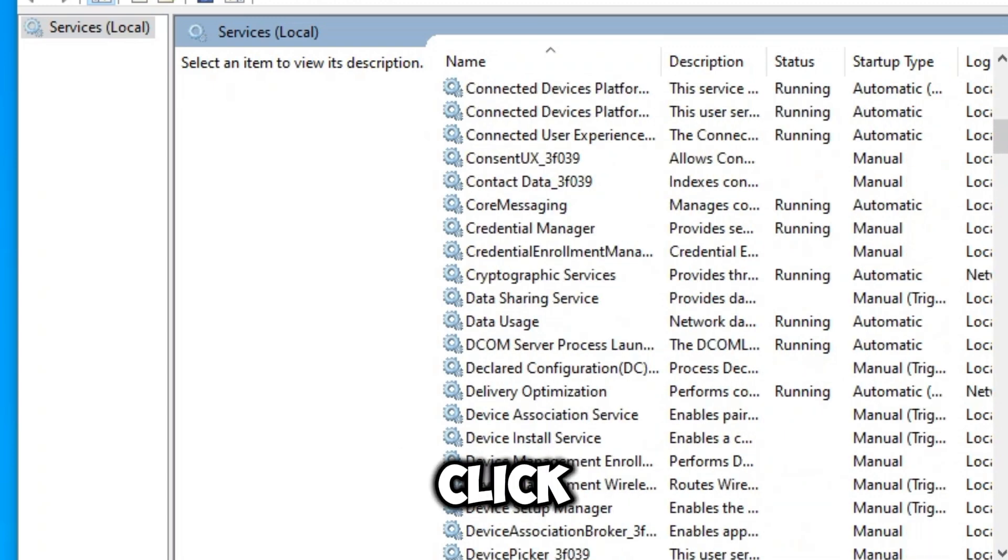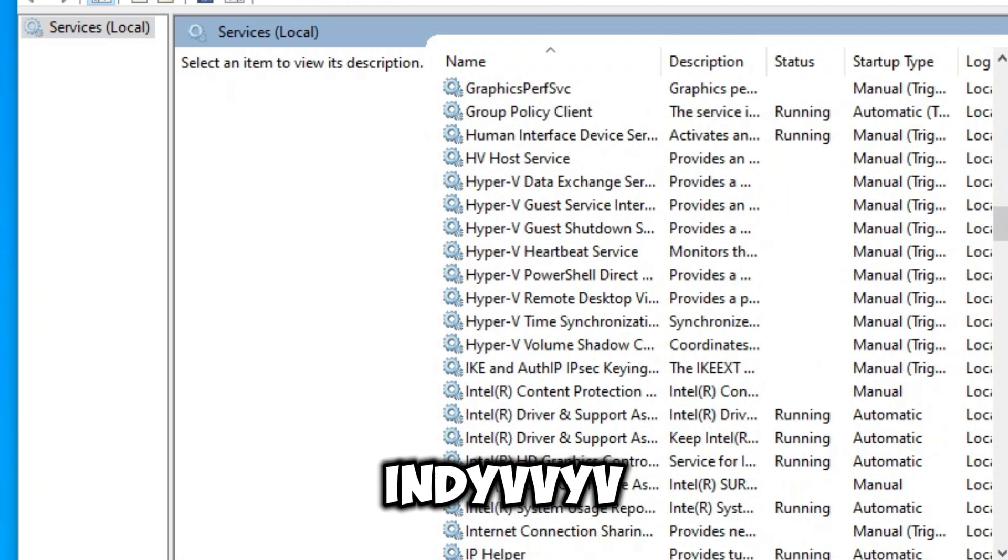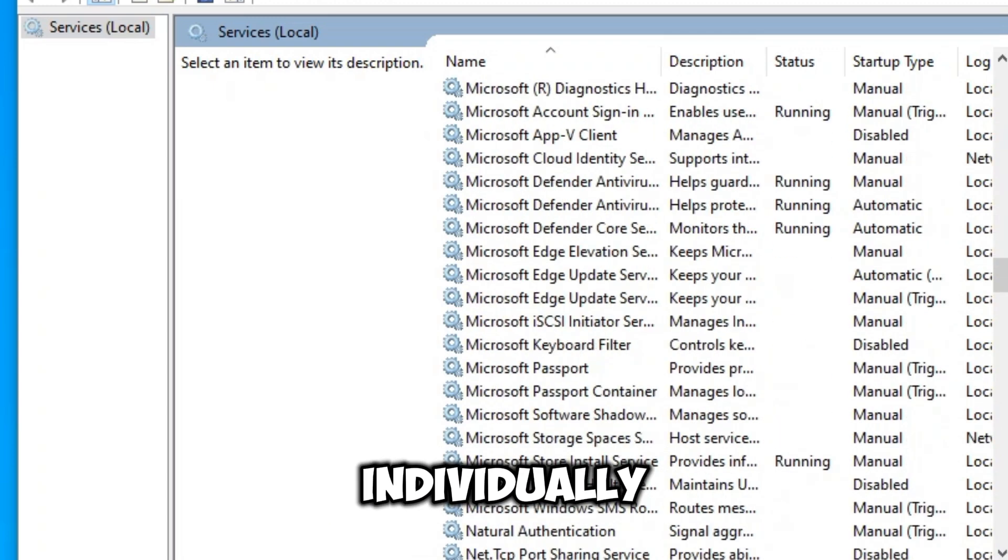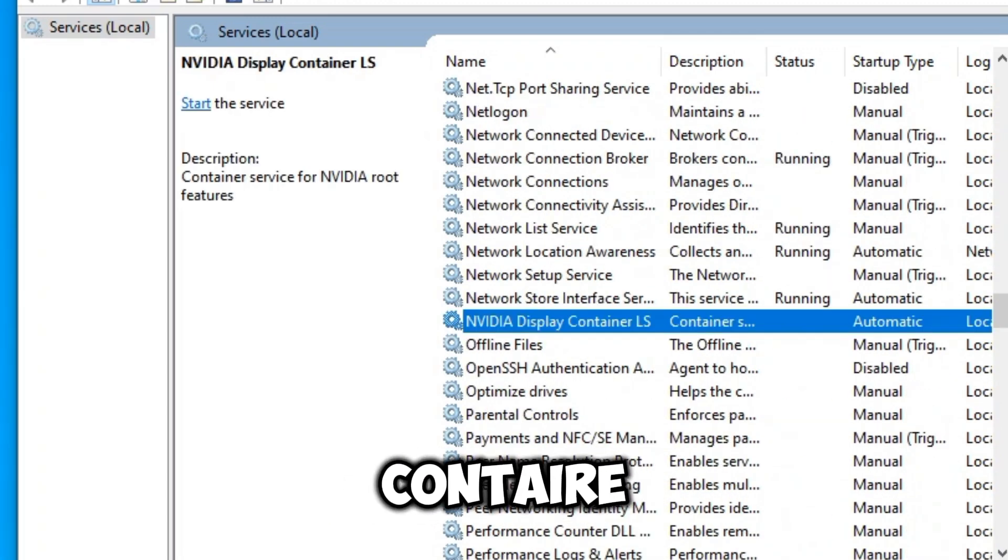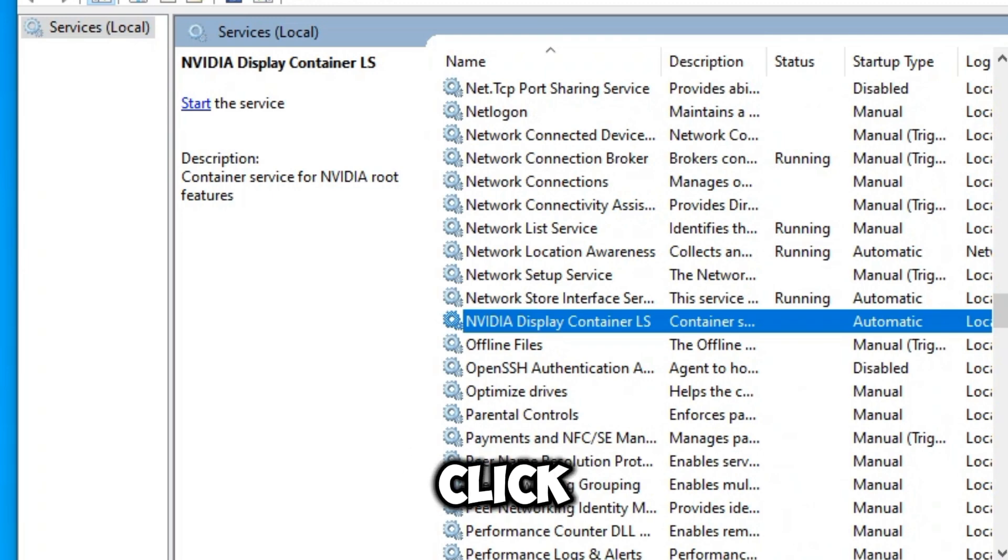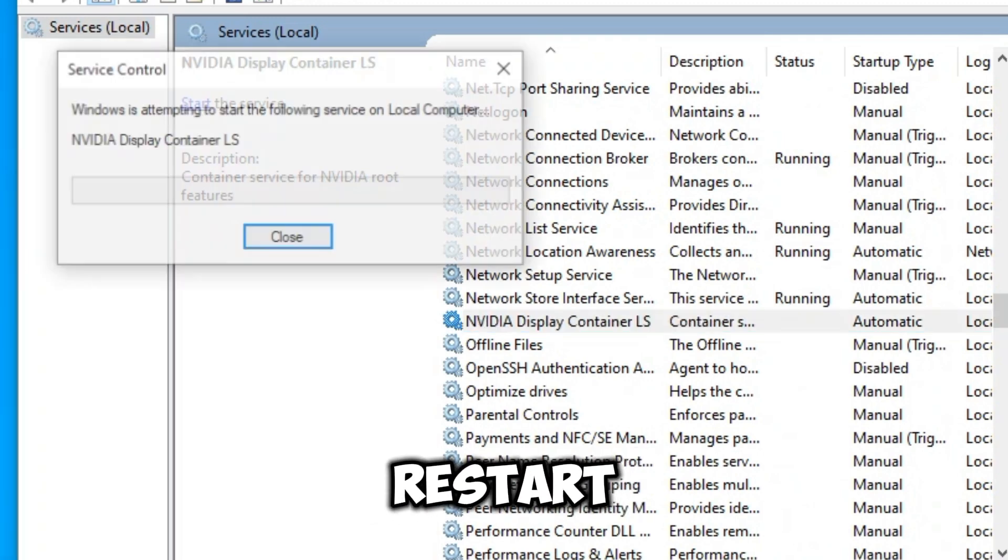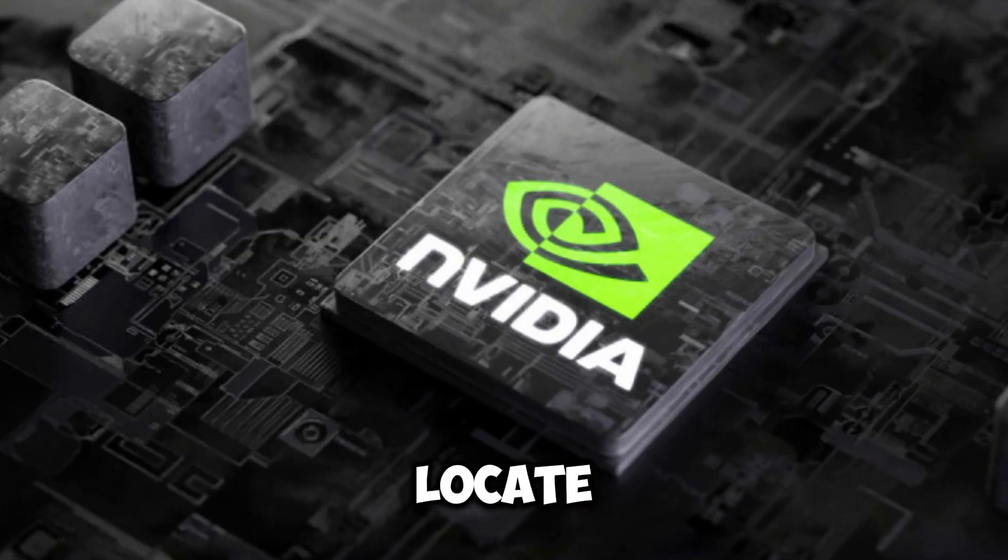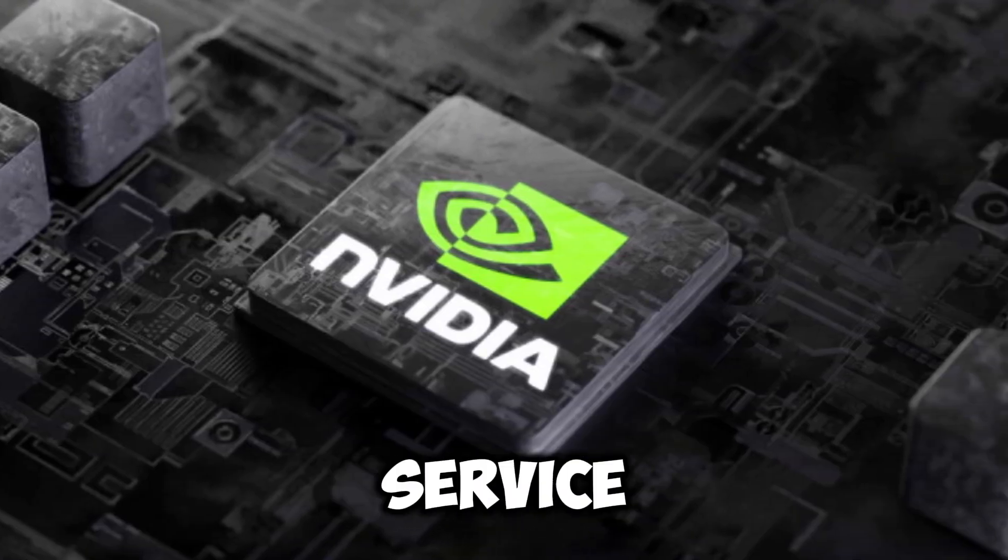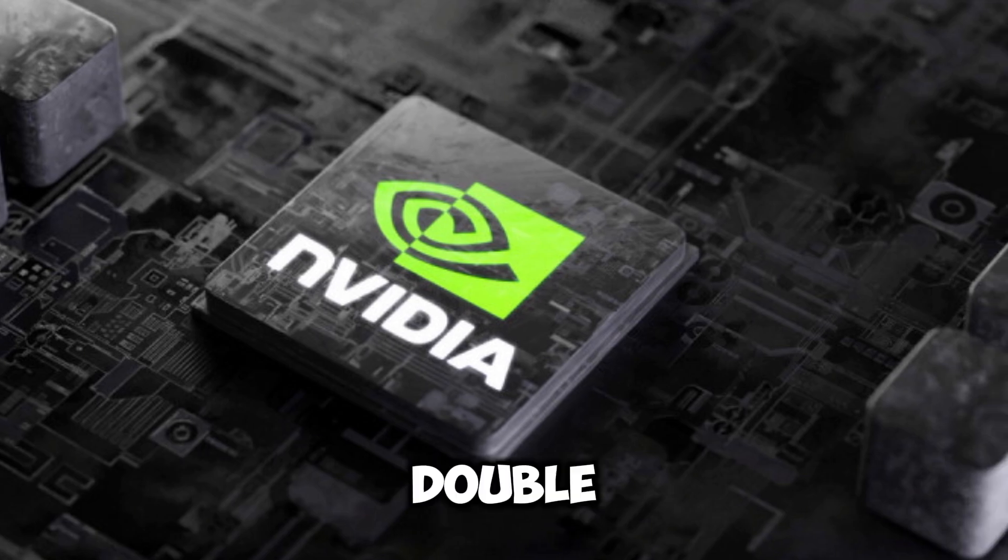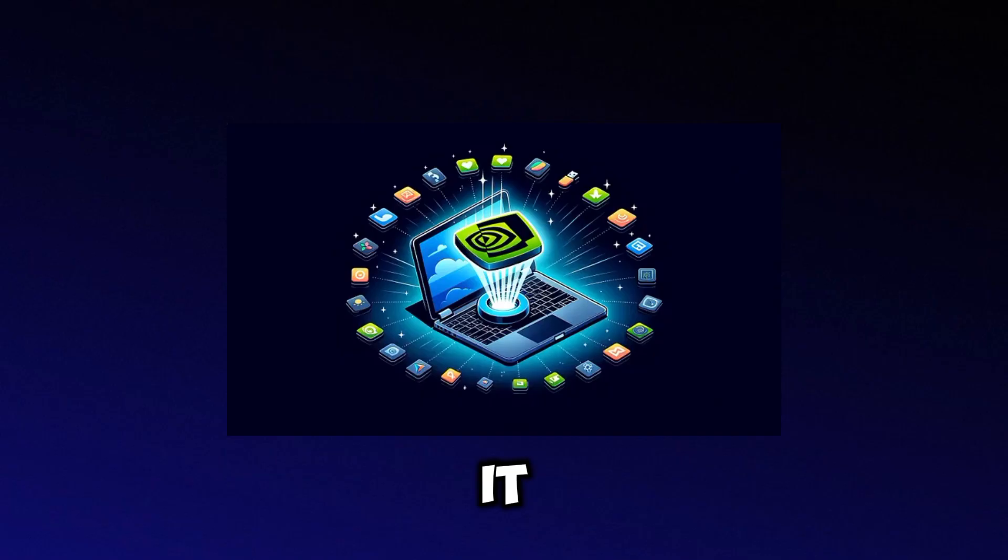Right-click on each Nvidia service individually. Start with Nvidia Display Container, then right-click and select Start or Restart. Then, locate the Nvidia Framework SDK service. Double-click it, ensure the service status is set to Start,